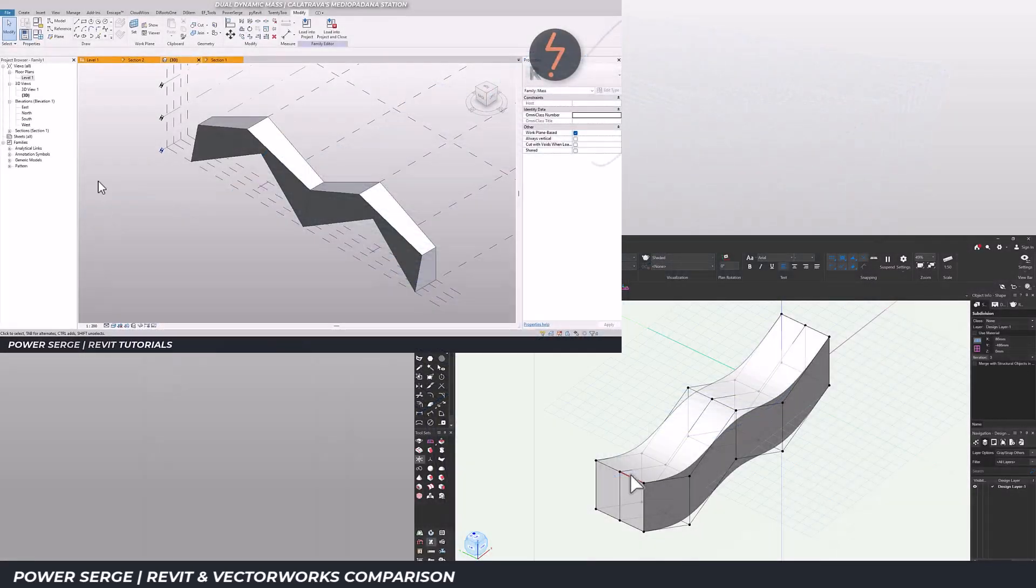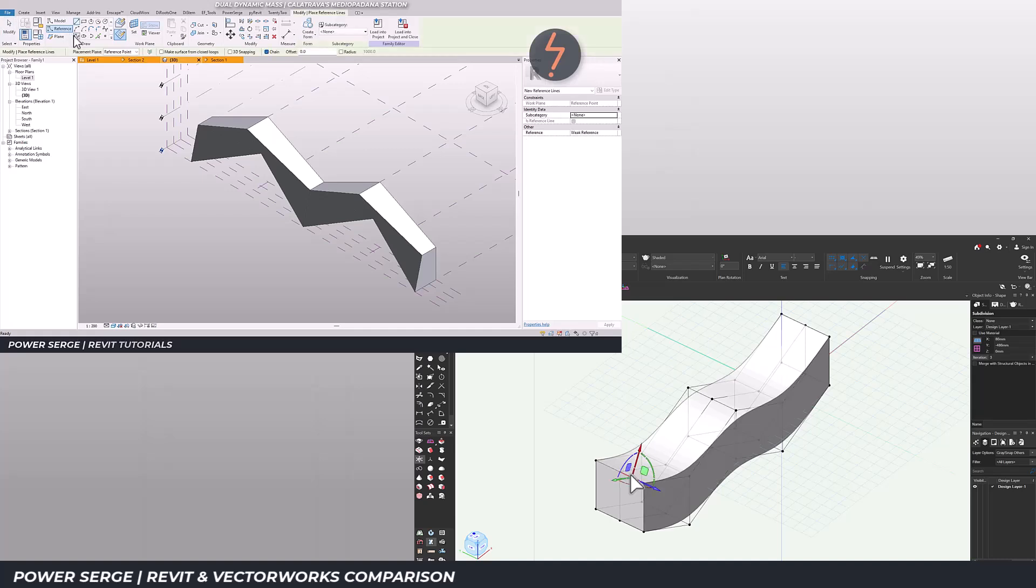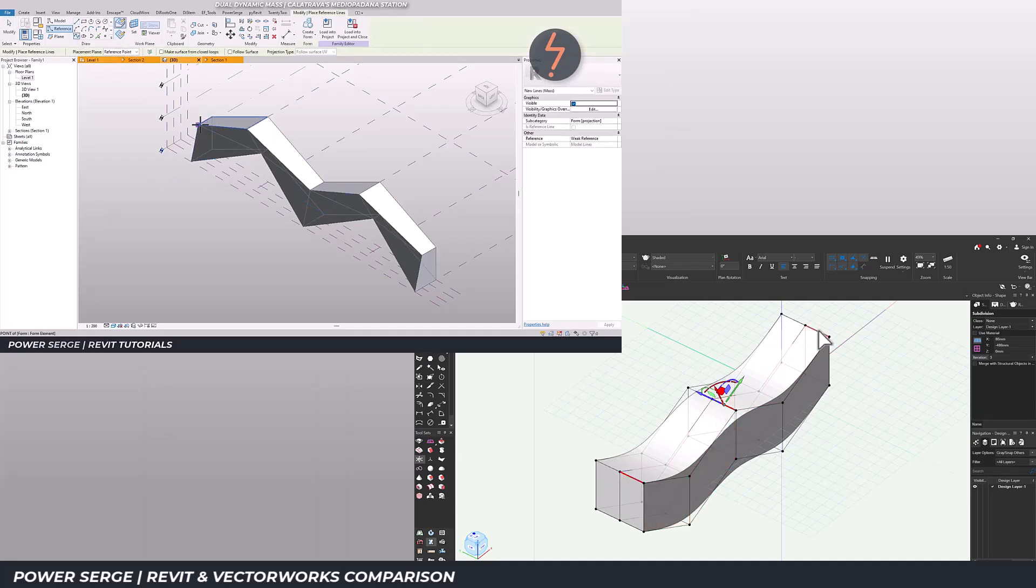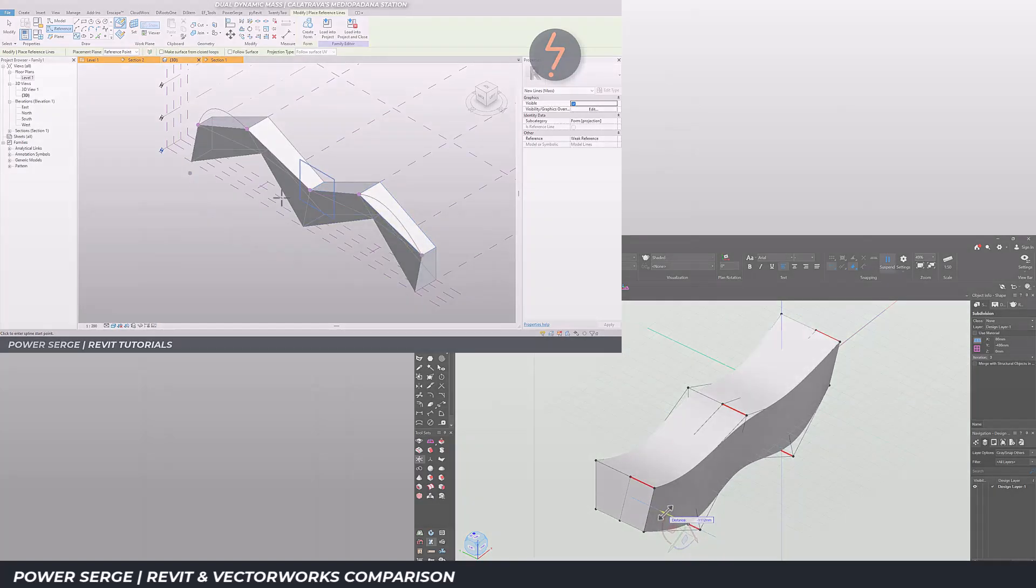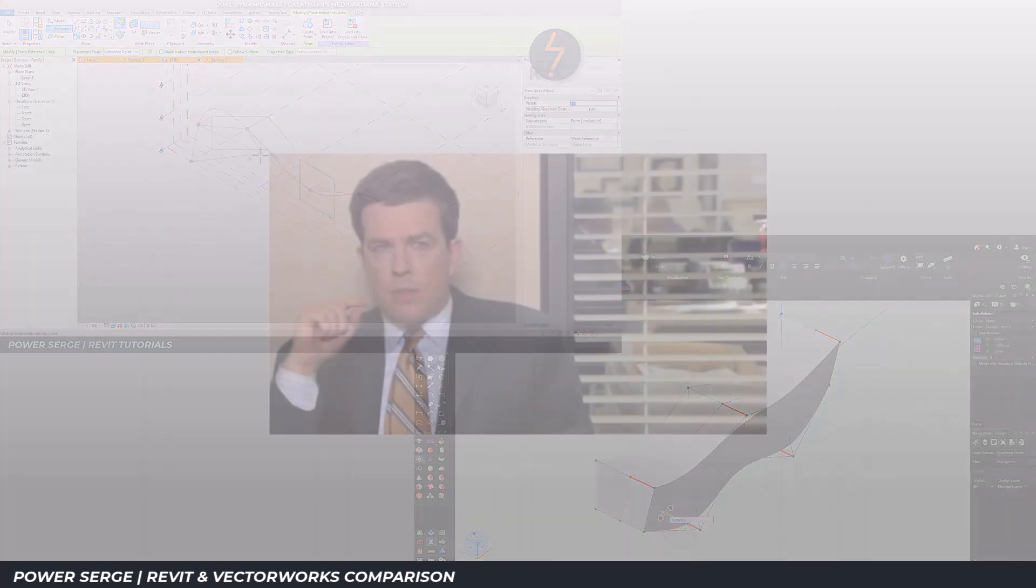This project was perfect for pushing both Revit and Vectorworks to their limits and seeing which one supports design freedom without becoming a technical bottleneck. This is the hardest thing I've ever had to do in my entire life.